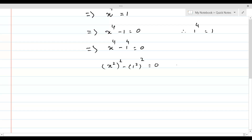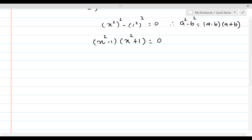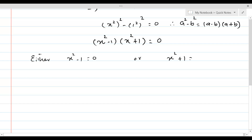The difference of perfect squares formula in algebra states that a² minus b² equals a minus b times a plus b. Applying this, we write x² minus 1 times x² plus 1 equal to 0. Since the product of real numbers can only equal 0 if at least one of them is 0, either x² minus 1 equals 0 or x² plus 1 equals 0.